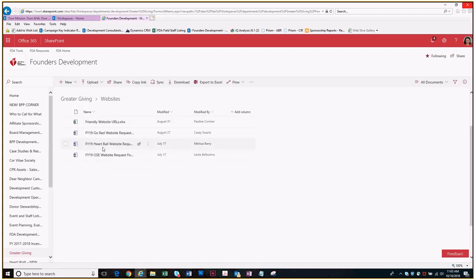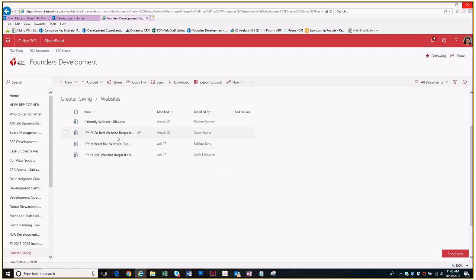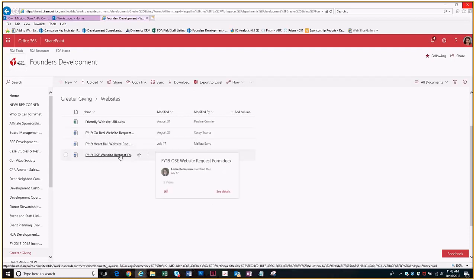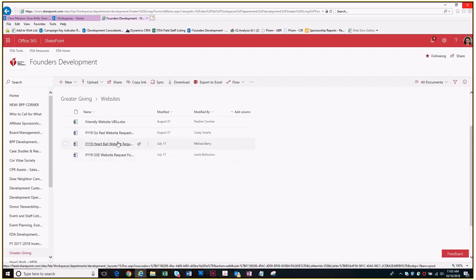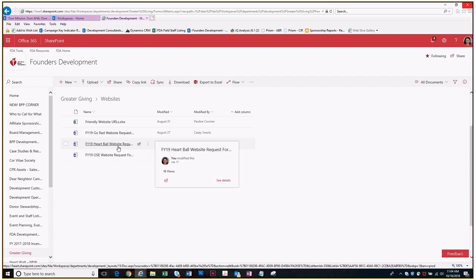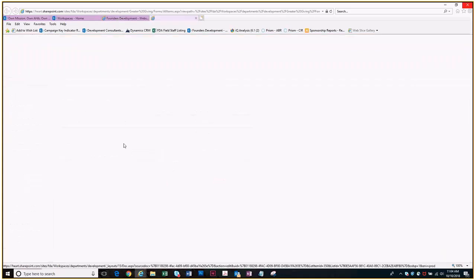If you look in the folders there is one called websites, and there are three different website request forms: go red, heart ball, and then other social event. The other social event would be things like golf tournament, stem, hard hats, those type of events. Download this form, please don't fill it out on SharePoint because everybody has to use the same form. Download it, fill it out, and then email it over.